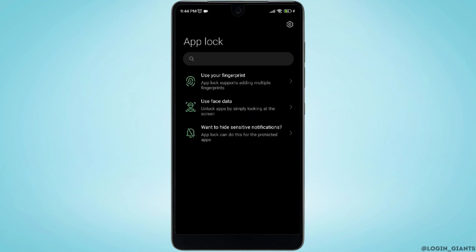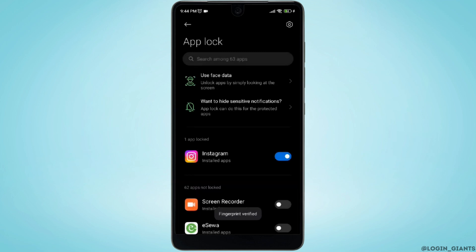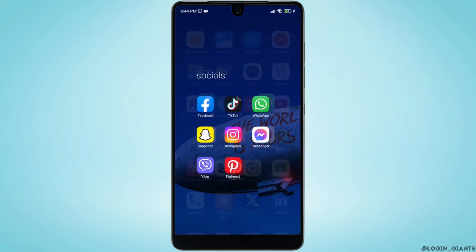Let me choose the first one — use your fingerprint. You need to verify your fingerprint. There you go, the app lock has been added to your Instagram application. You can go back and head over to your Instagram application to check it out.